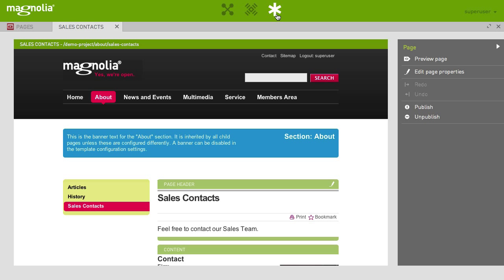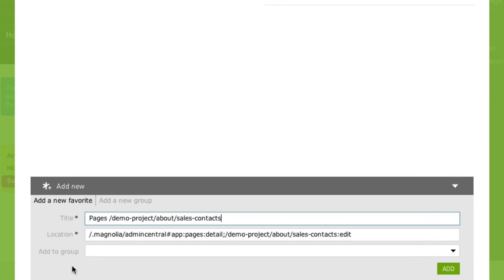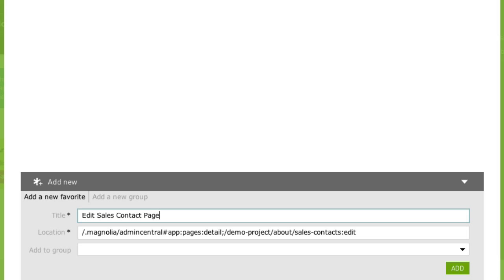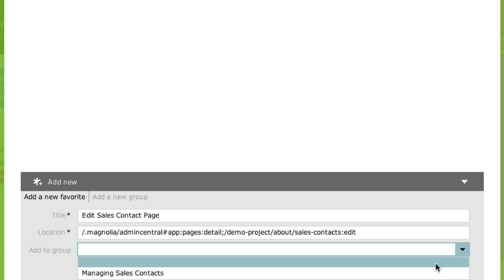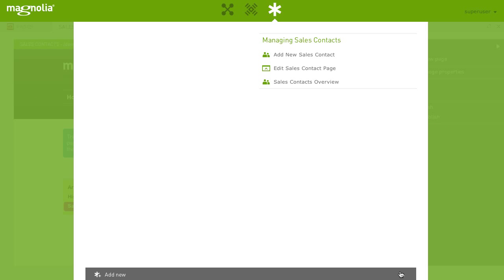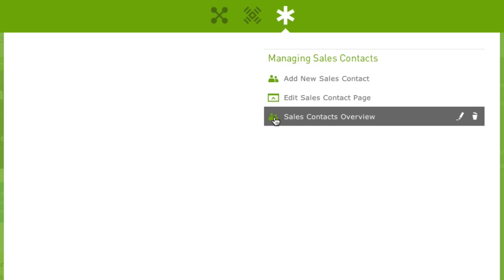Click the favorites icon, add new, name it edit sales contact page and assign it to the group. You can edit a favorites title or delete it from the list by clicking on a favorites icon.